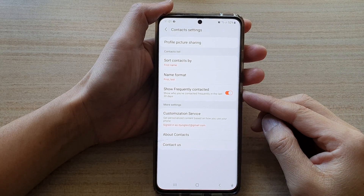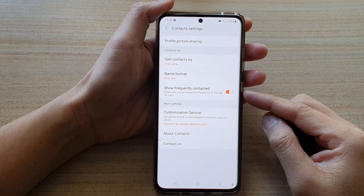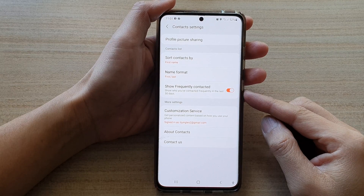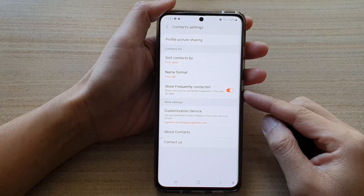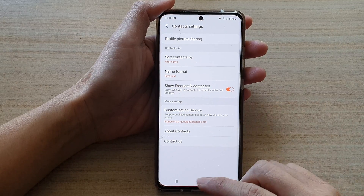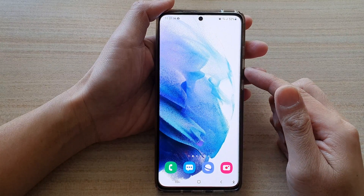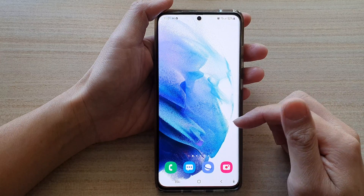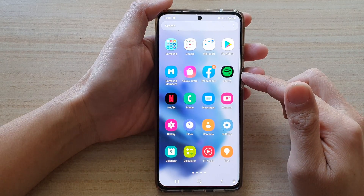In this video we're going to take a look at how you can enable or disable 'Show Frequently Contacted' in the Contacts app on the Samsung Galaxy S21 series. First, let's go back to your home screen by tapping on the home button at the bottom of the screen. Next, we're going to swipe up to go into the app screen.